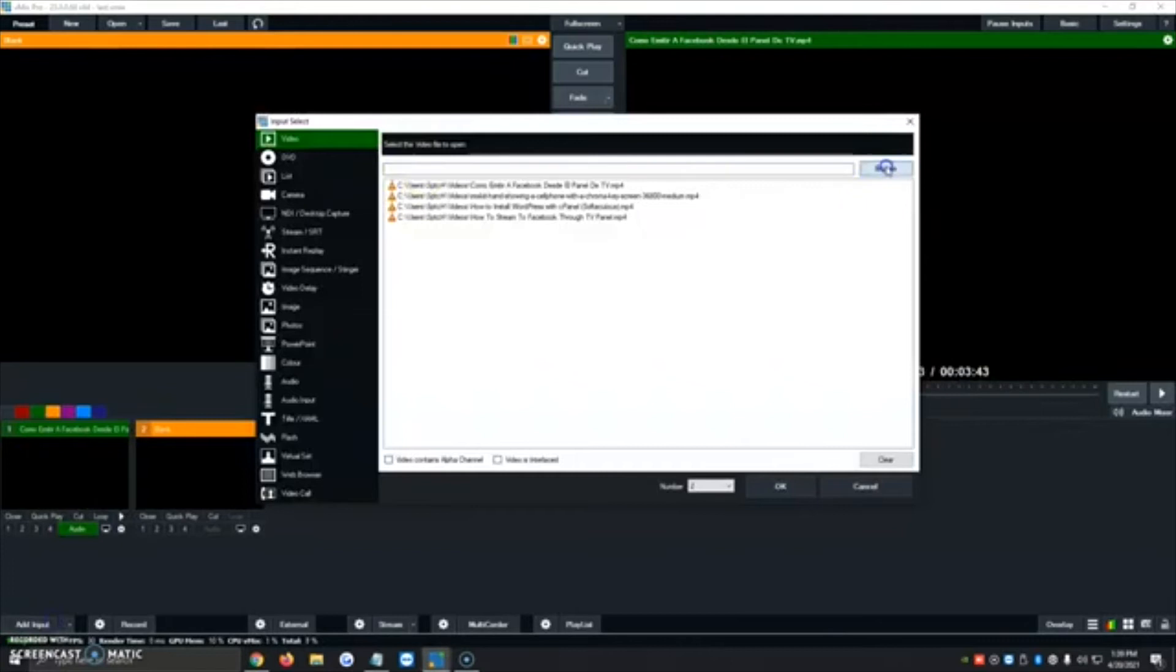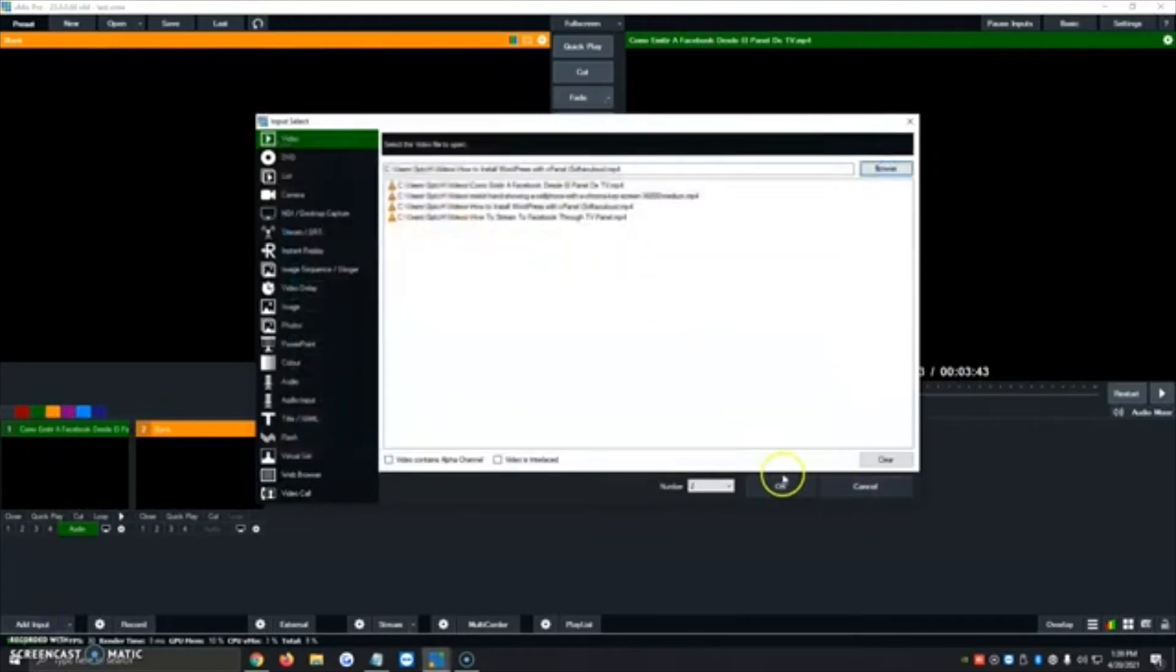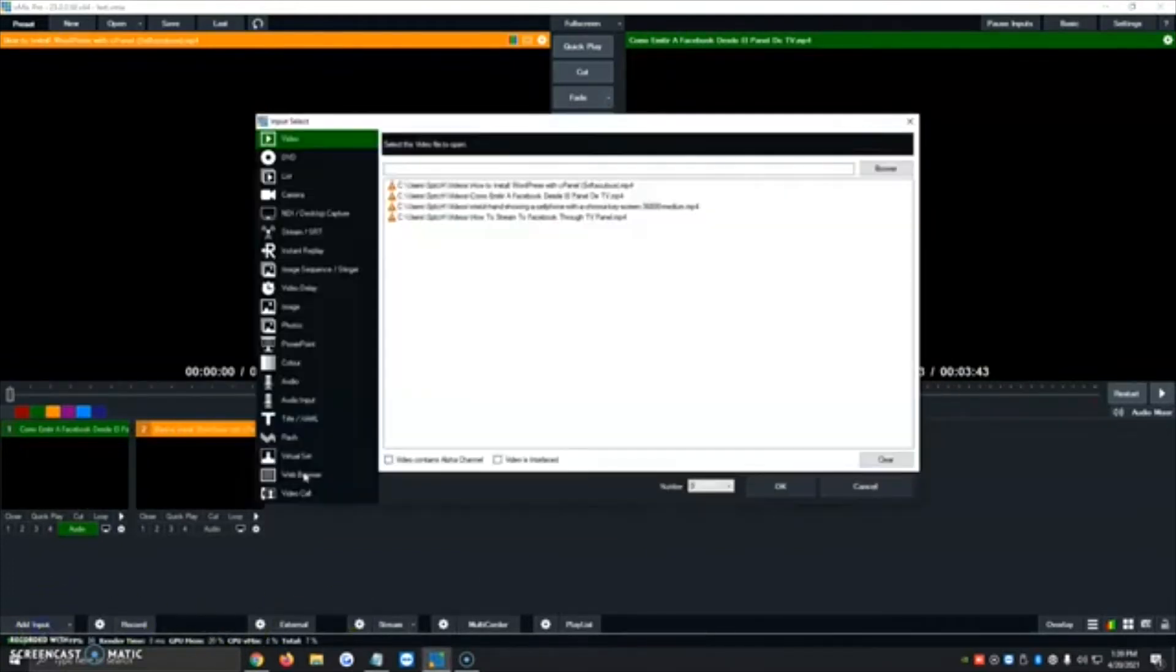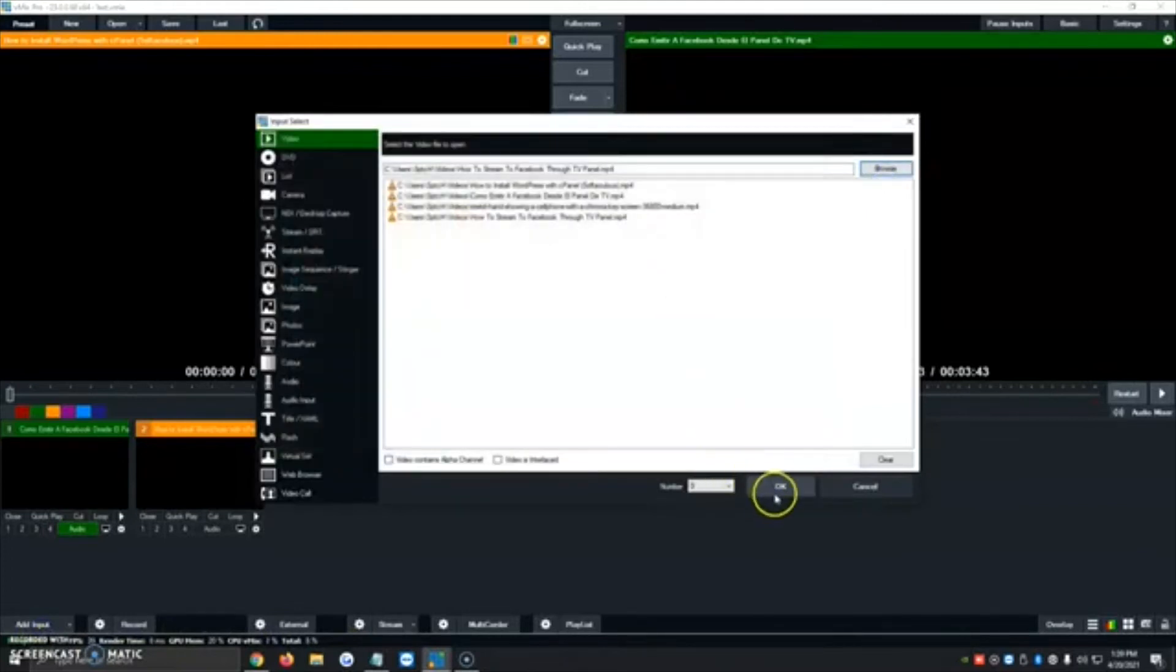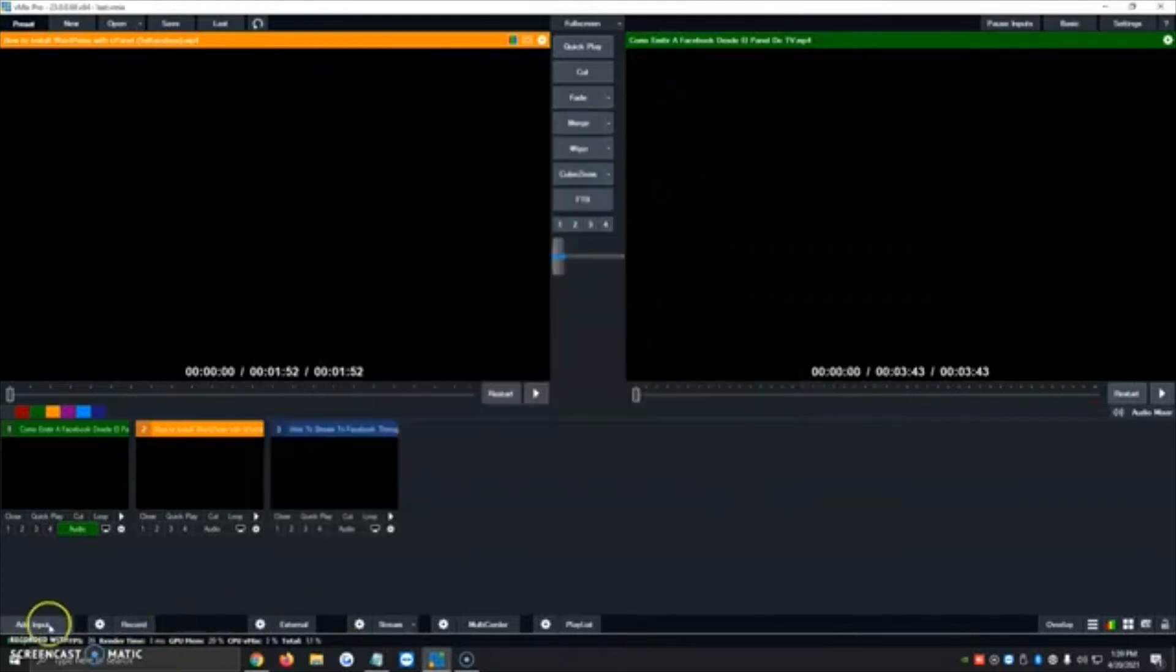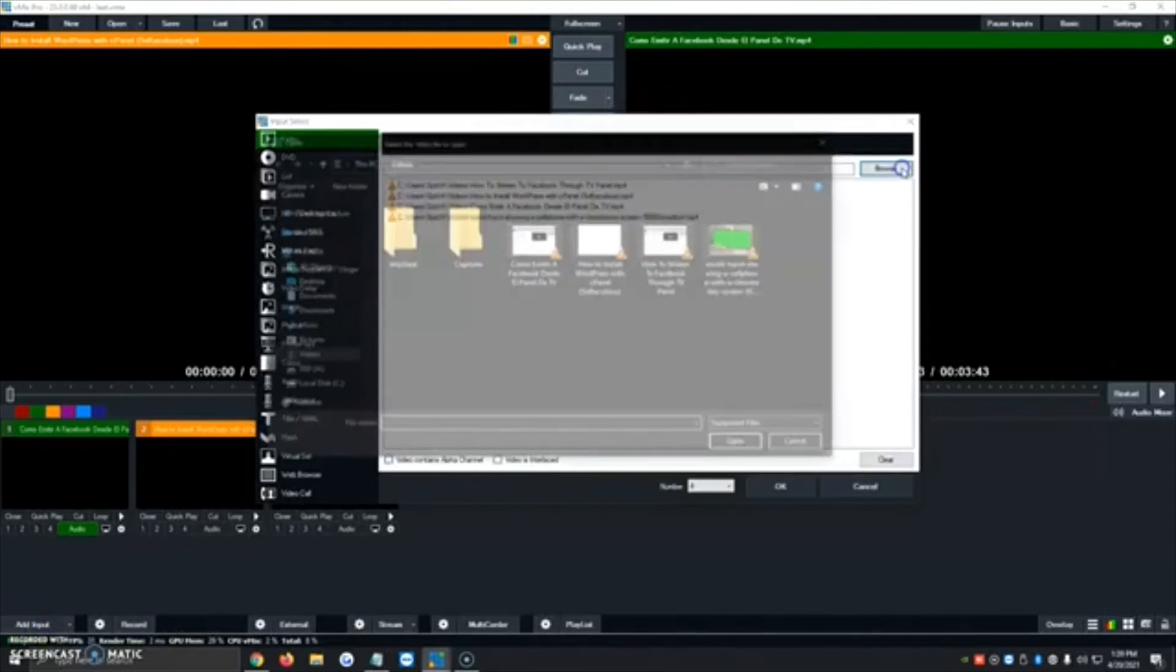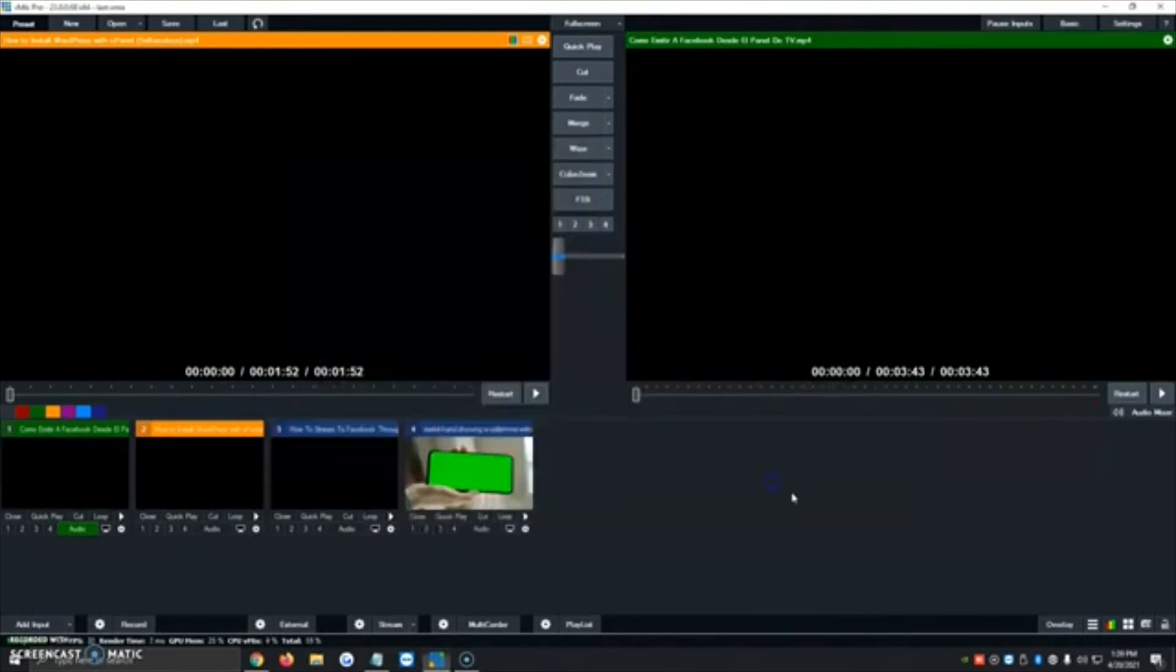Add input, video, browse, the second one. Click on OK. Add input, browse, third one. We're going to click on OK. And add input, video, browse, the fourth one and we're going to click on OK.